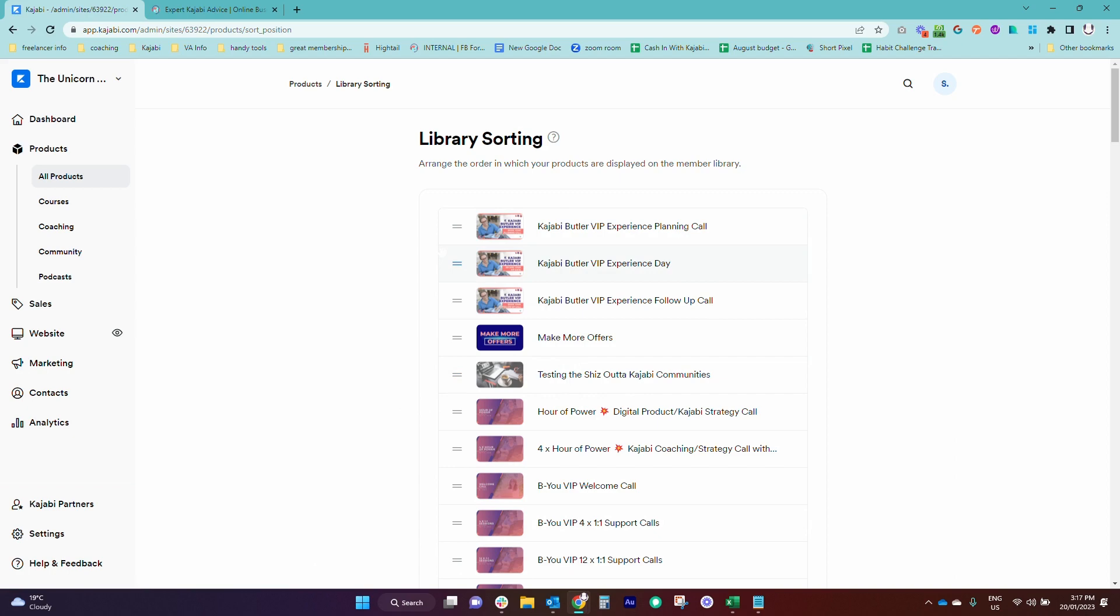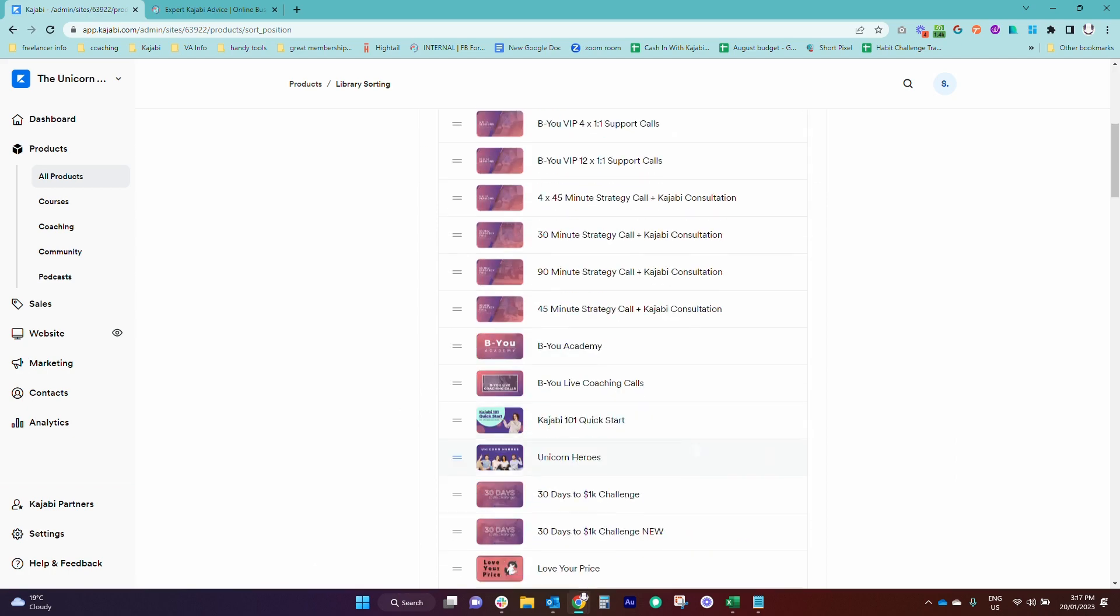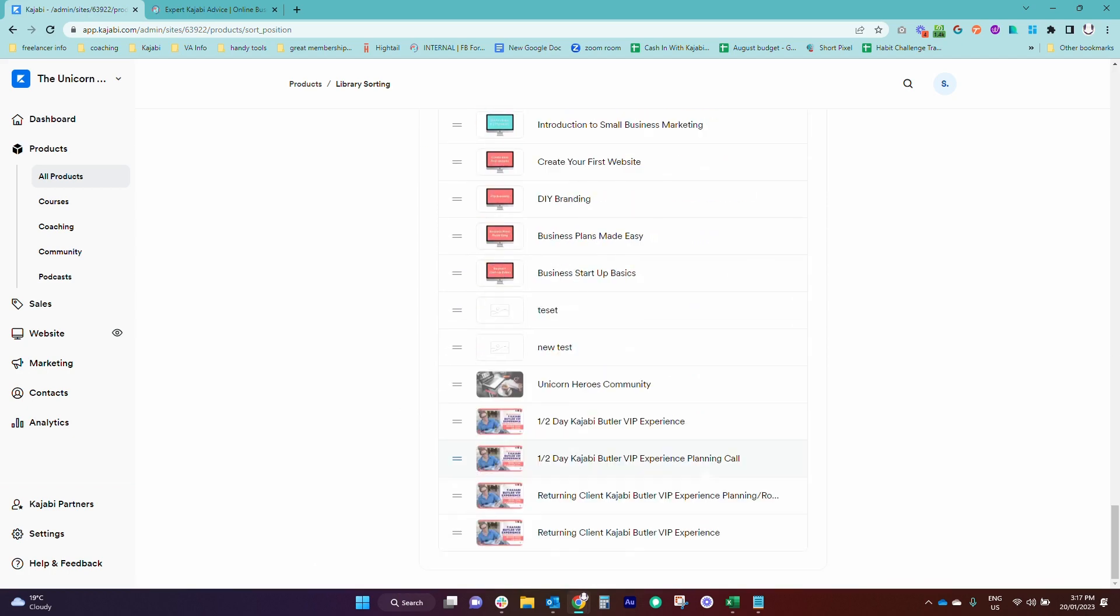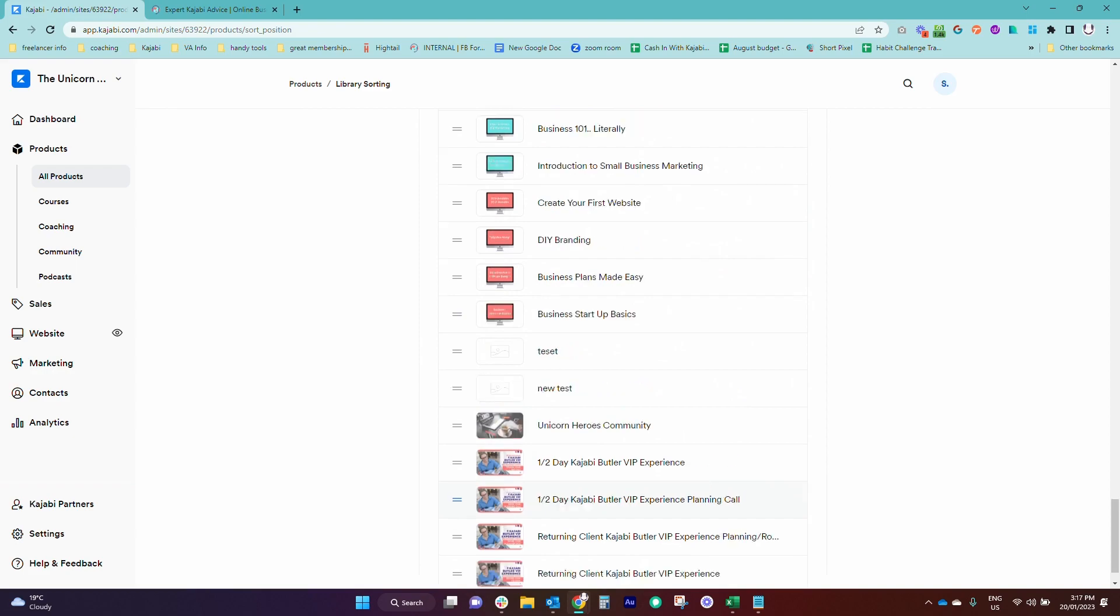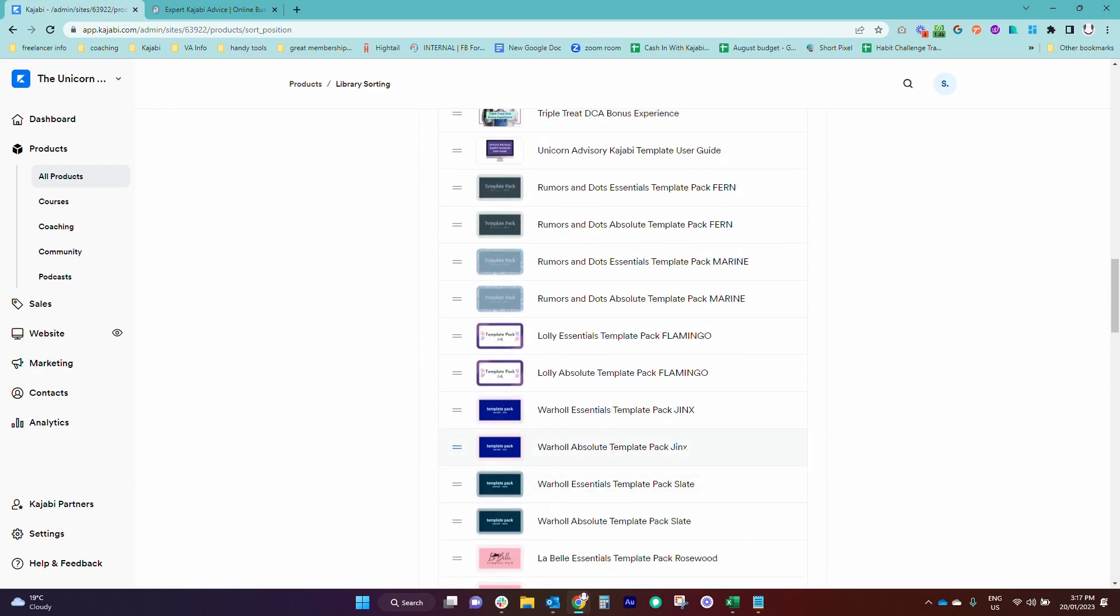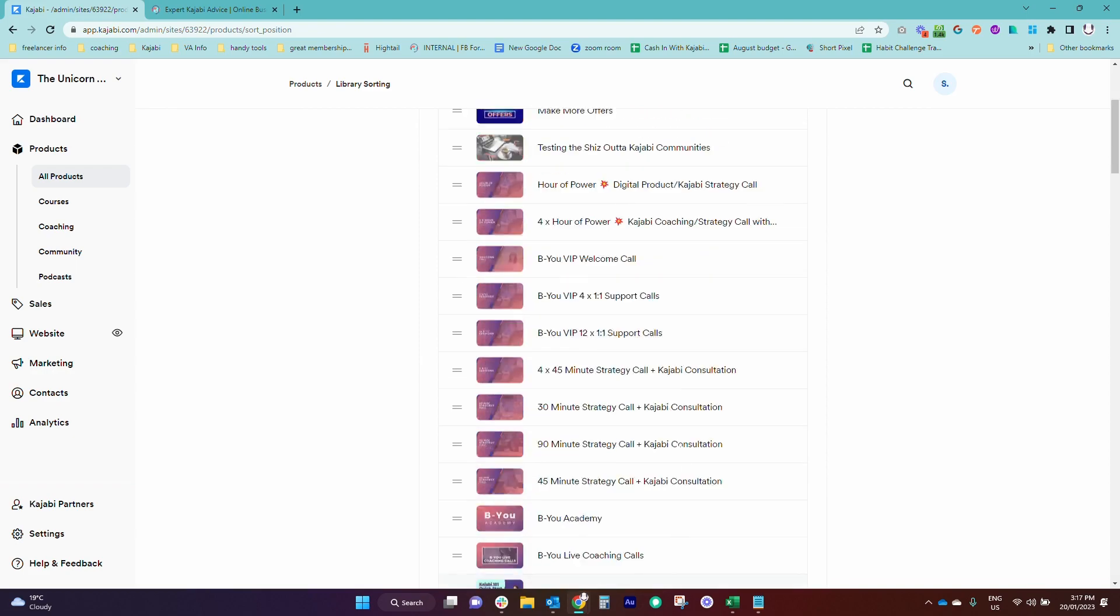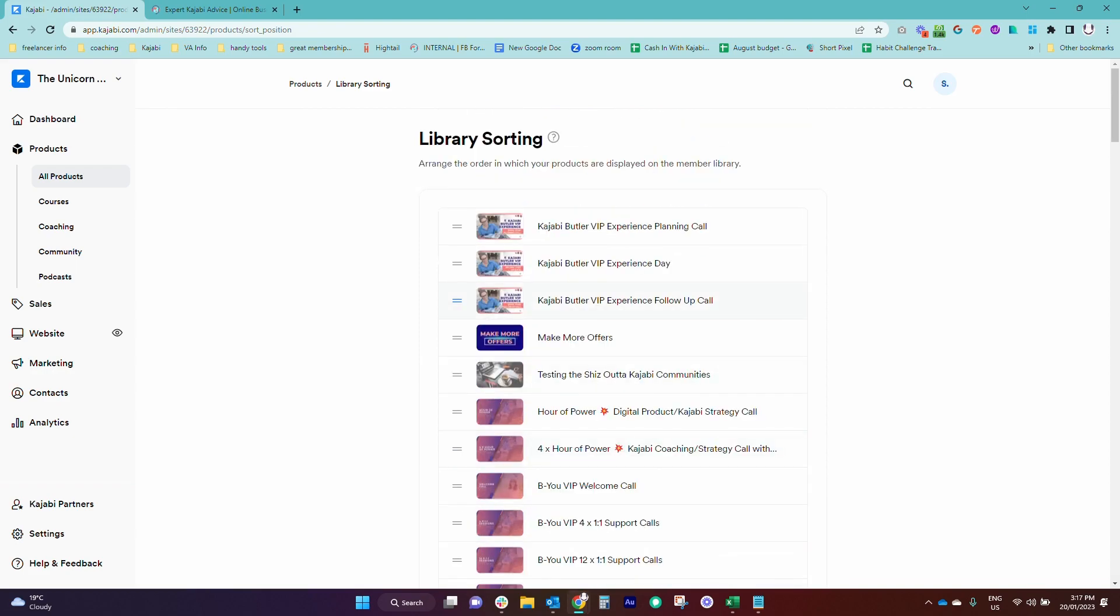So if you do make a new product and you find that you can't see it on here, you might need to scroll all the way down to the bottom and then bring it all the way back up to the top so that it will show exactly where you want it to show in people's libraries.